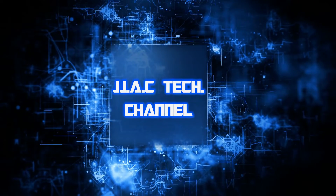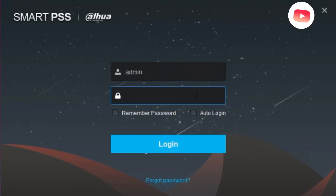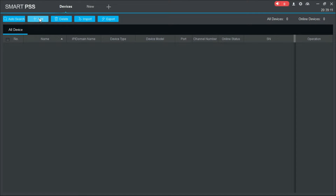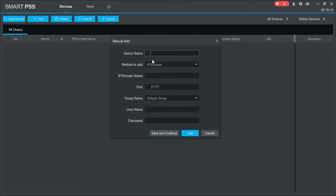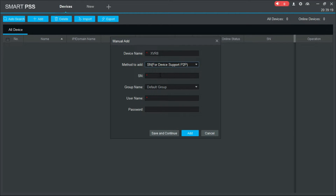JJAC Tech Channel, Dahwa Technology. How to add devices to Smart PSS via P2P on a Windows computer. Smart PSS is an all-in-one full-featured video surveillance application that is ideal for the small to mid-size business that needs